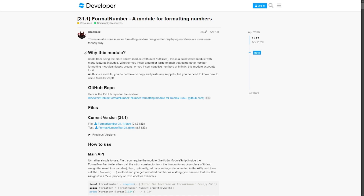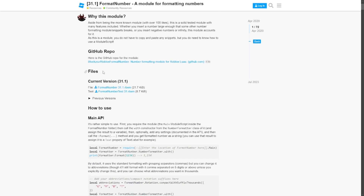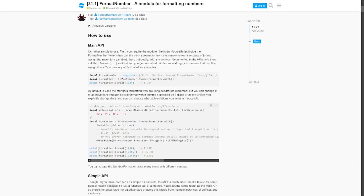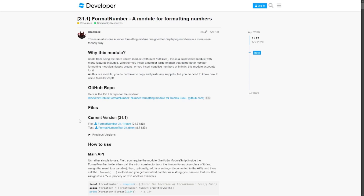How you can get this FormatNumber module is by going down to the files and going down to the test file — that will take you to it. You can click on the file, read through some of the more advanced stuff, then come down to the test, grab a copy, add it to your inventory, and use it in your game.